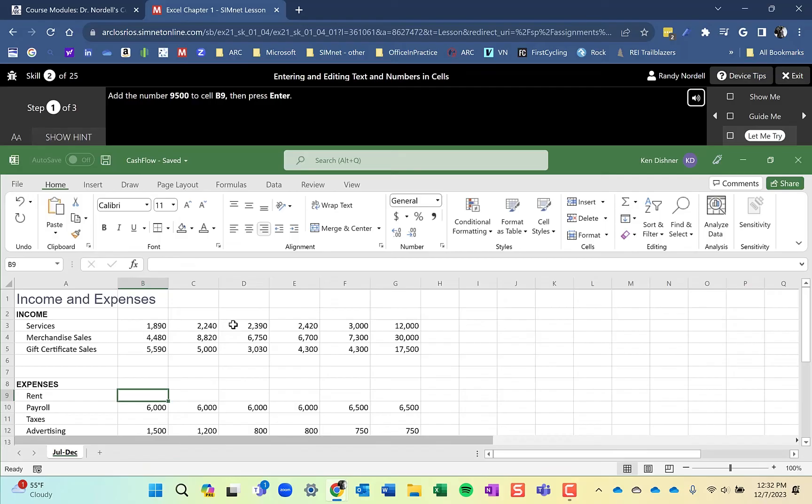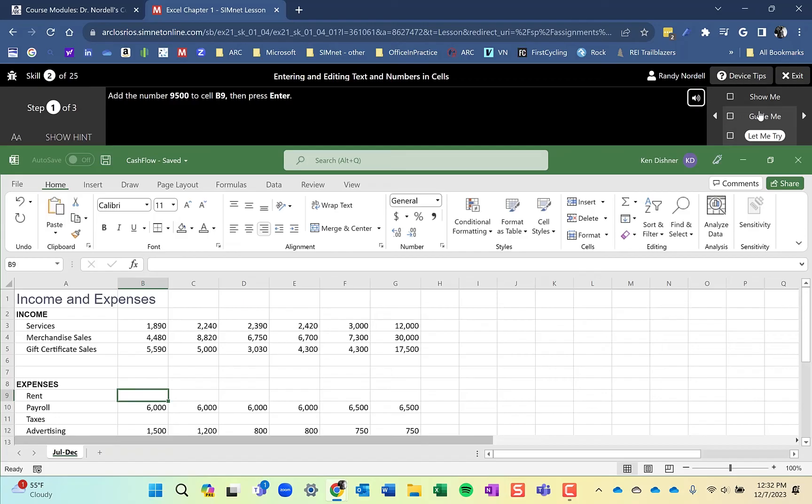With the lesson, you can do it as many times as you want. You should be able to get 100% on every lesson that you do because you can keep doing these skills as many times as you want. If you need to see a hint, you can do that. Again, you can always go back to the Show Me or Guide Me.